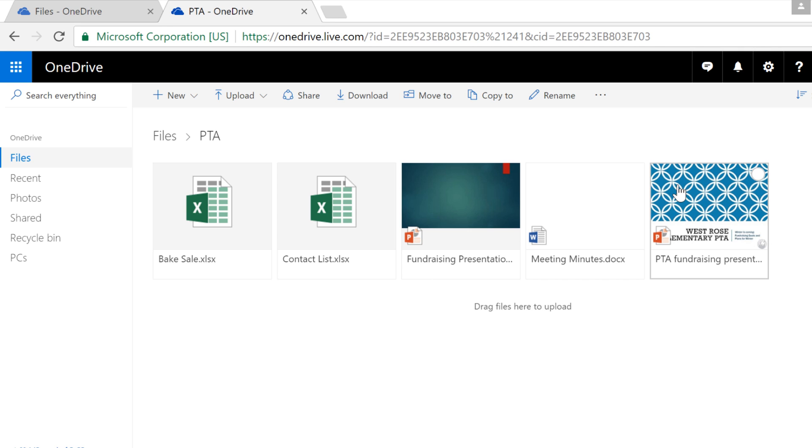With Office Online, you can edit your documents online without having to leave your browser, or you can open them in the desktop version, as long as you have Microsoft Office 2010 or newer on your computer. To get started, click the file you want.